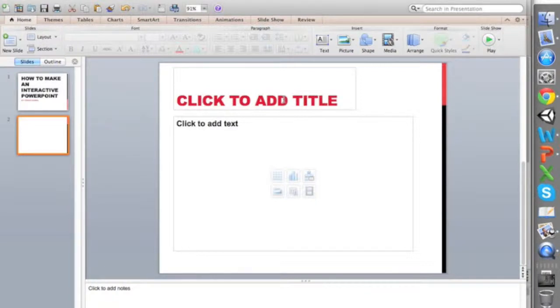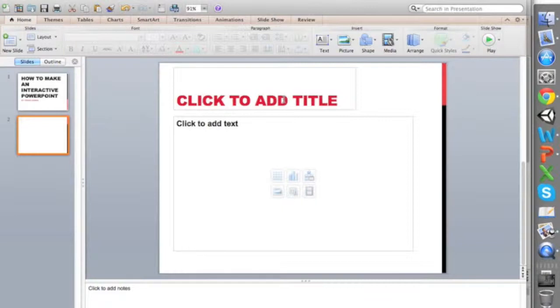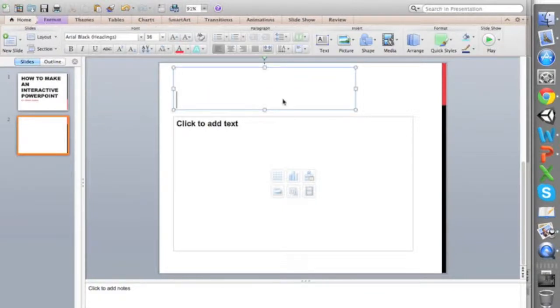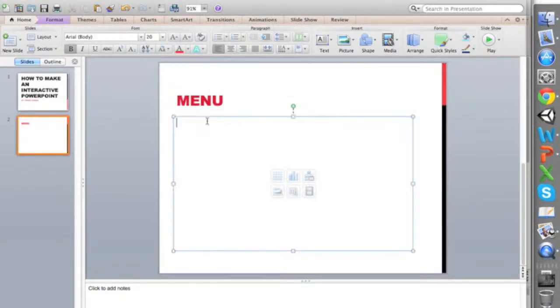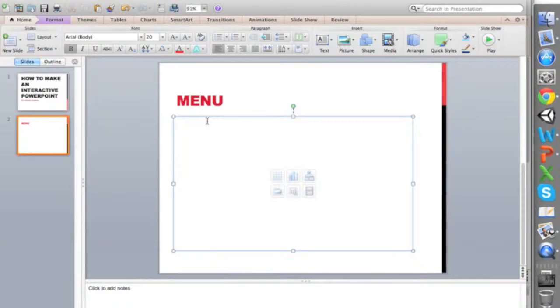If you're going to present it yourself there's no need for that, but if you're sending it to somebody else, it can be very useful. For example, I'm going to type the first slide menu here.